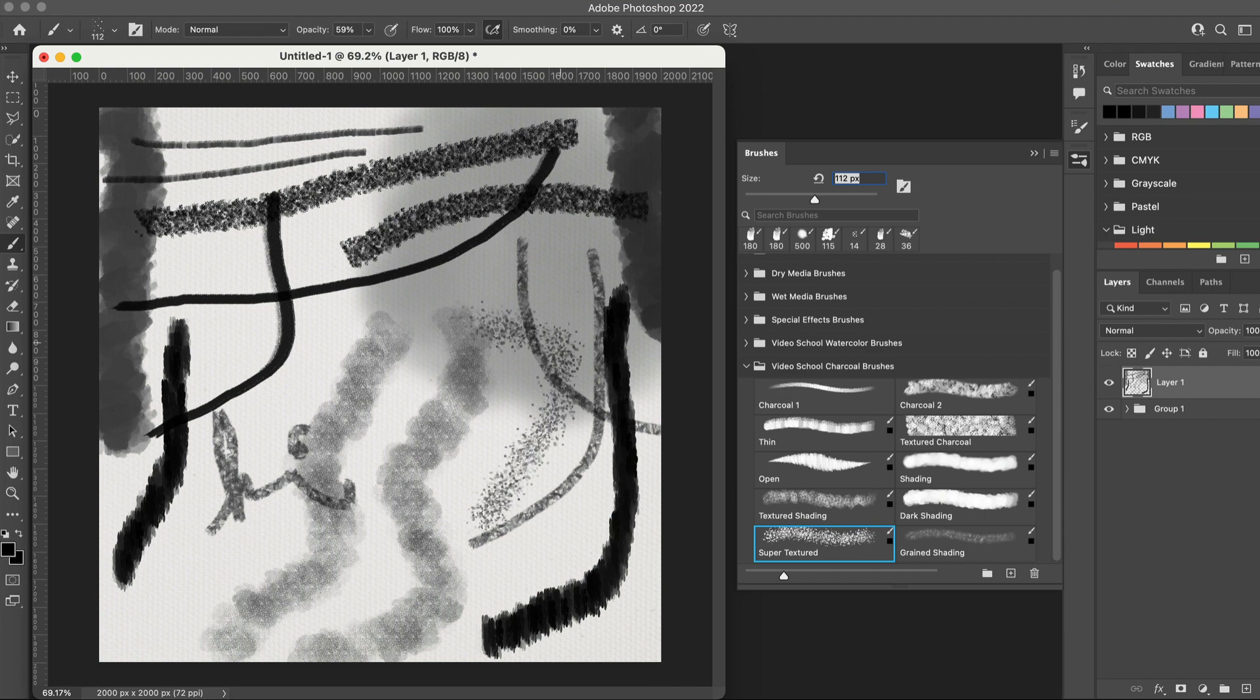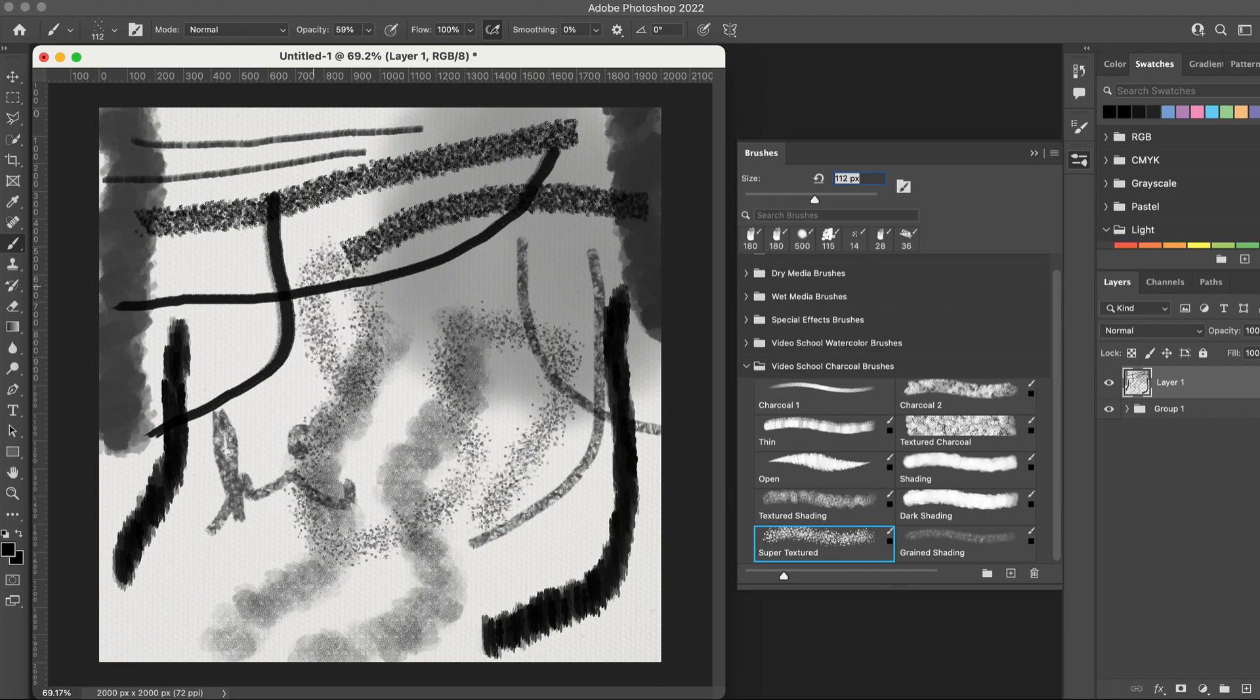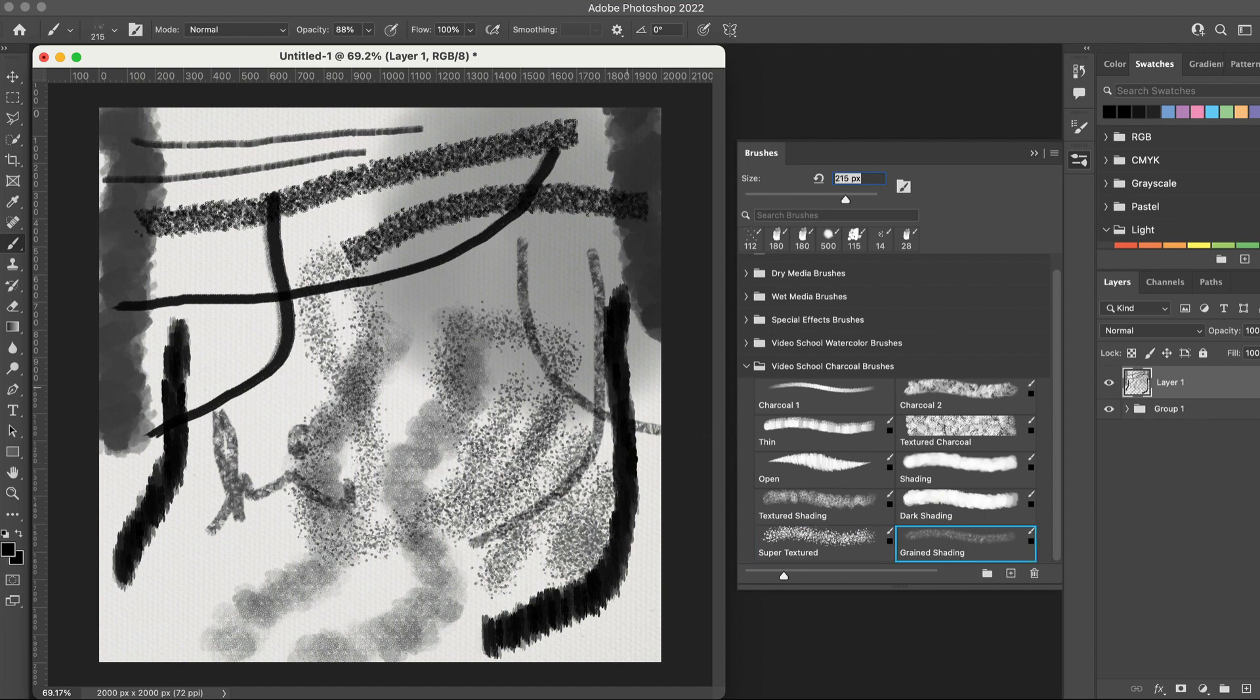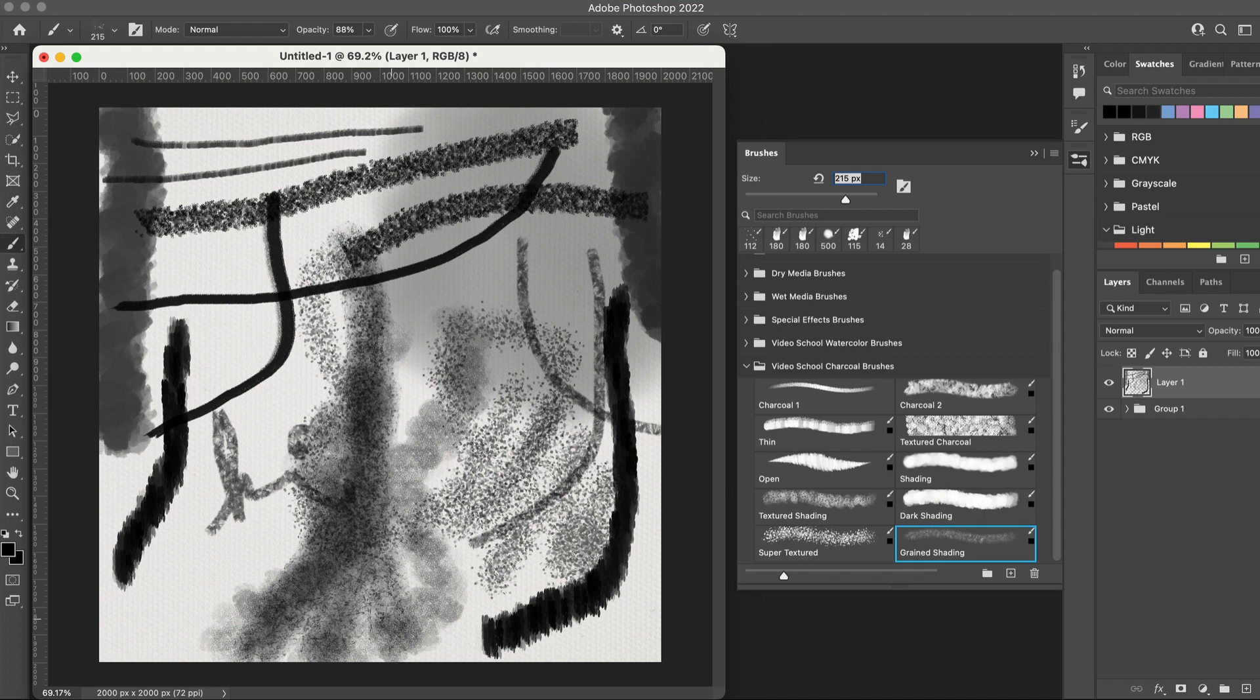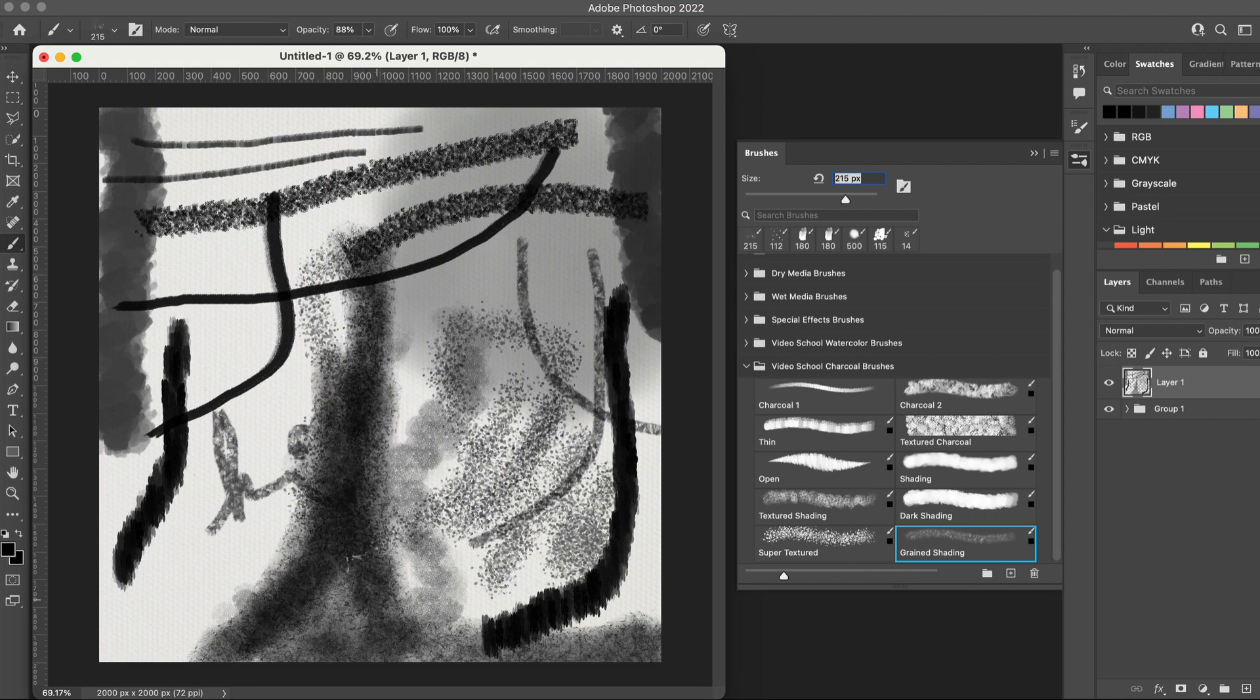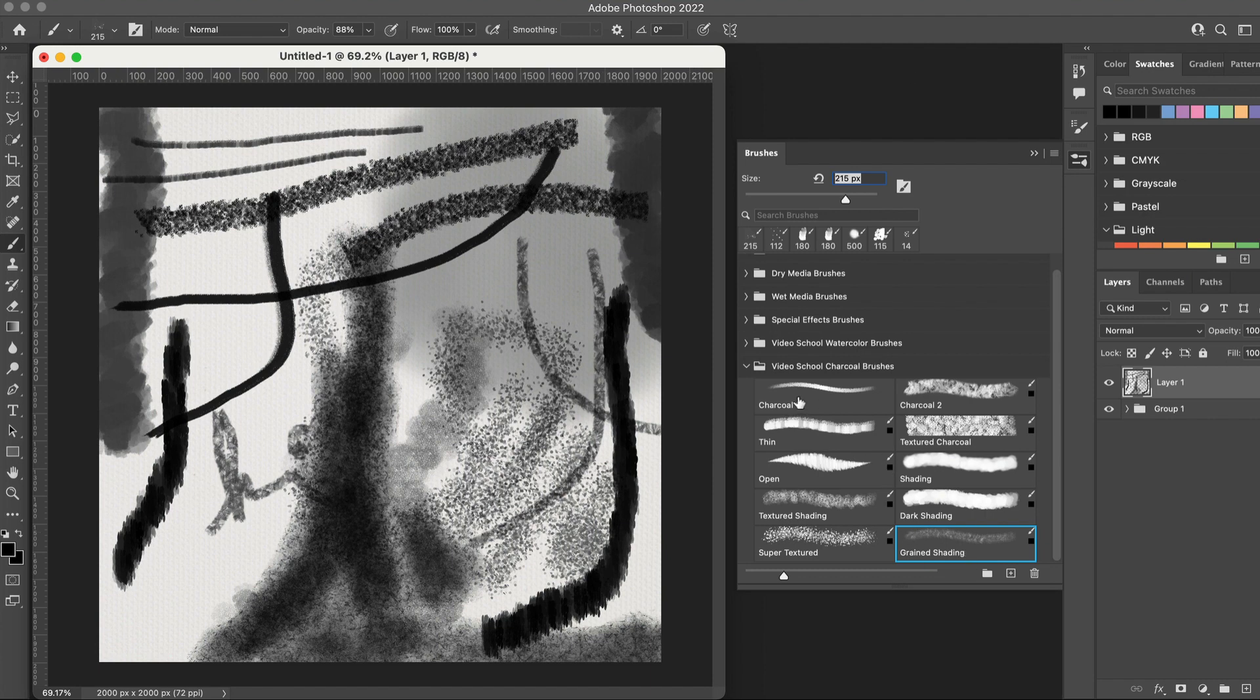And like all of our brushes, you can completely customize them to make your own artwork. So if you are using these brushes and you're enjoying them and you make anything cool, make sure you tag us in your posts. You can find me at Phil Ebner, you can find us at Video School's profile. We would love to share your work with our audience.